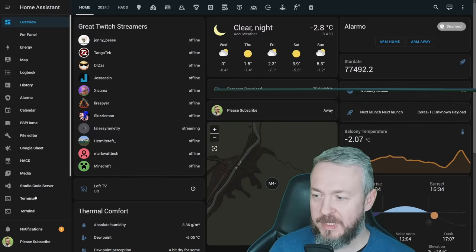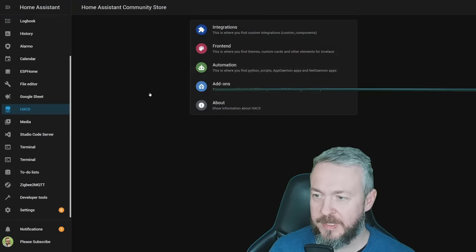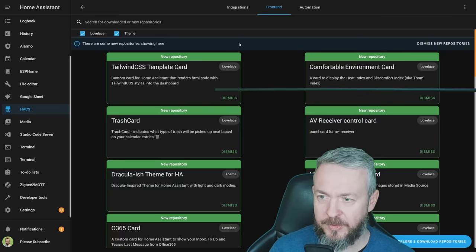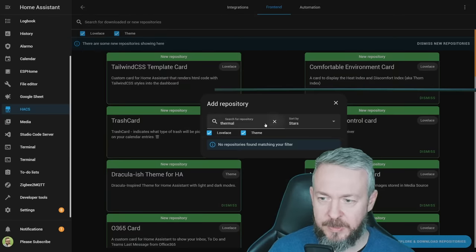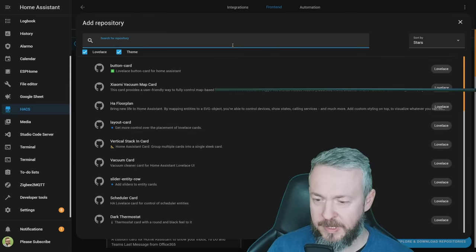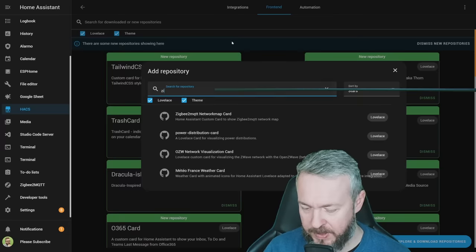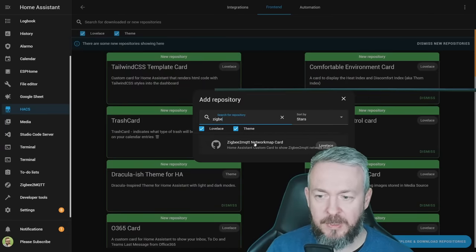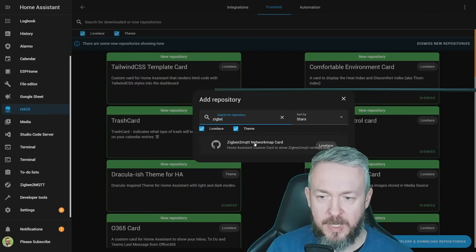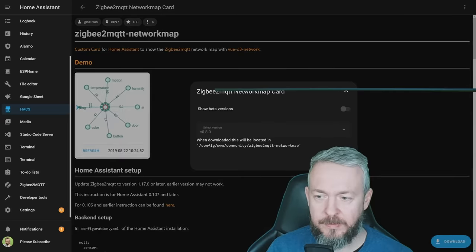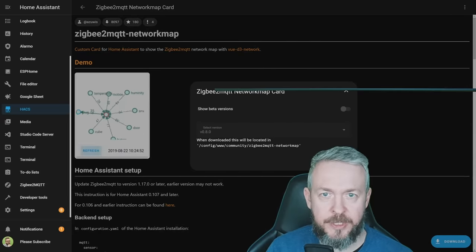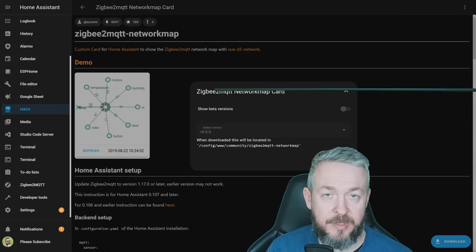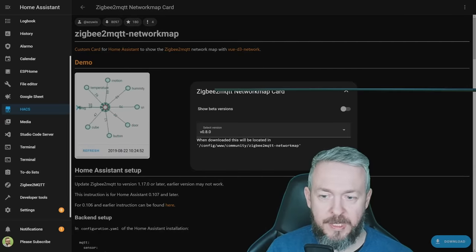In Home Assistant, go to HACS, frontend, explore and download repositories, and type in ZigBee, and click on ZigBee2MQTT network map card. Click on download. At the time of the recording, version 0.8.0 was the latest version, and once again download.